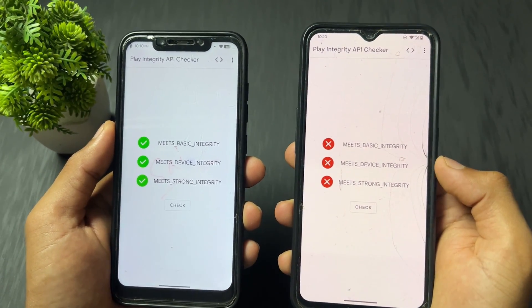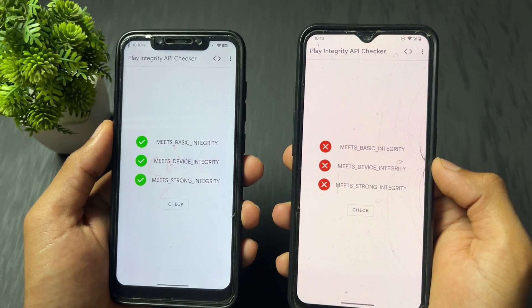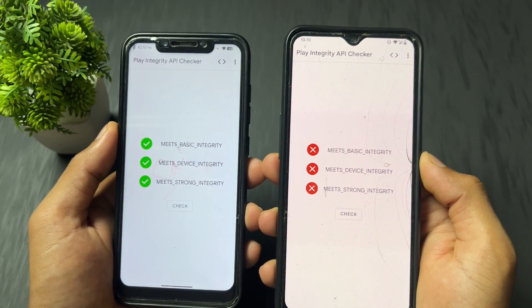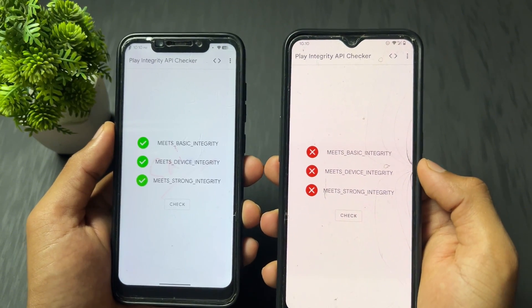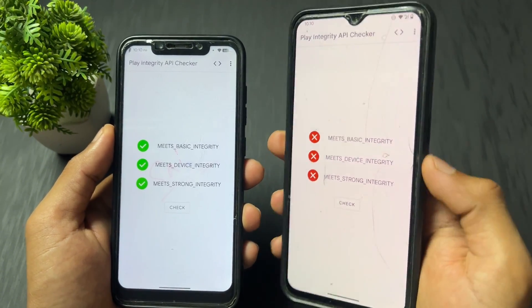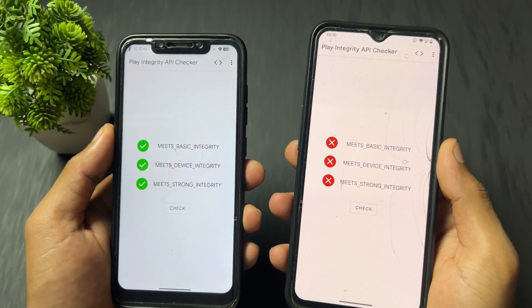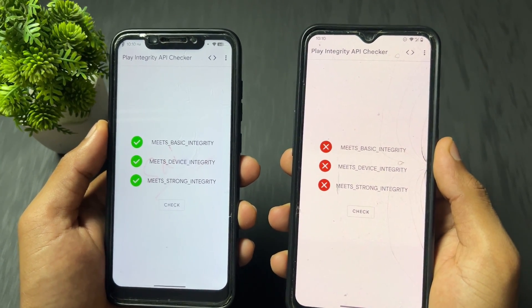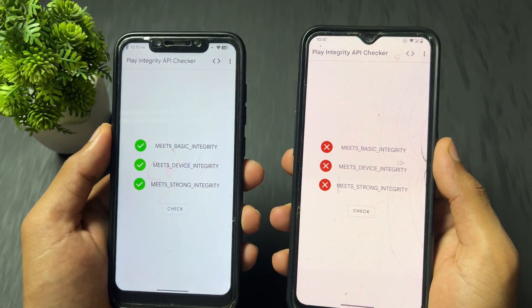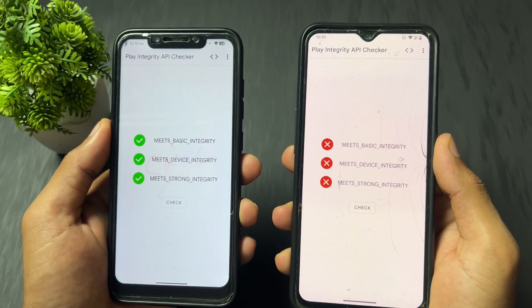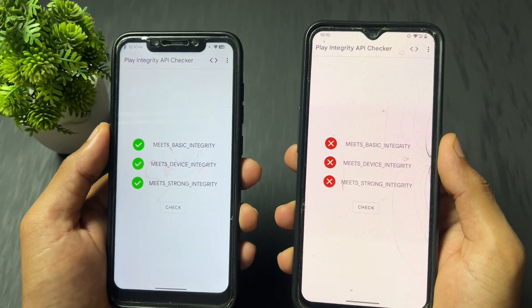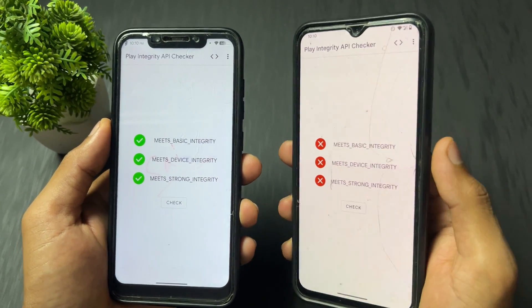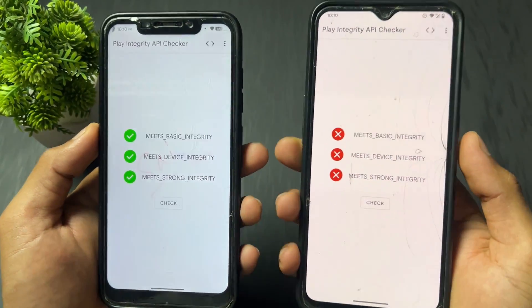Second important tip: if you follow my process and no integrity passes — especially if device integrity is not going to pass — then you should change your custom ROM or flash the latest updated security patch custom ROM. That will help you fix device integrity, security integrity, or strong integrity.